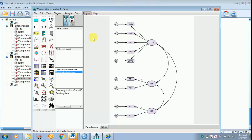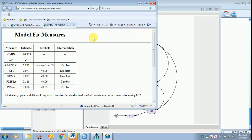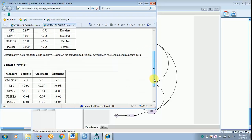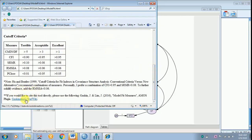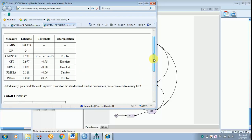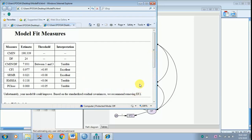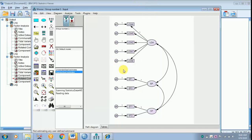I am clicking Model Fit Measures. Under model fit measures, CMIN/DF is terrible — it is not acceptable. The suggestion provided is that I have to remove EF2. This is the cutoff criteria, and I have taken this plugin from James Gaskin's website. EF2 is creating a problem, but I am not interested in removing it because only one variable would be left.